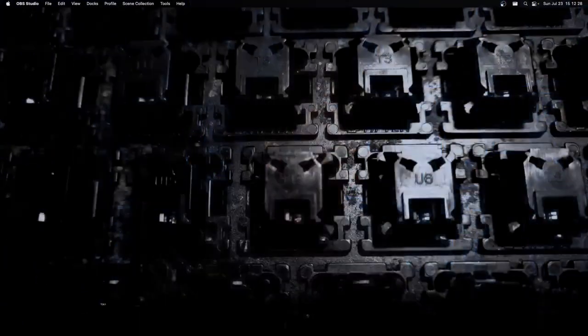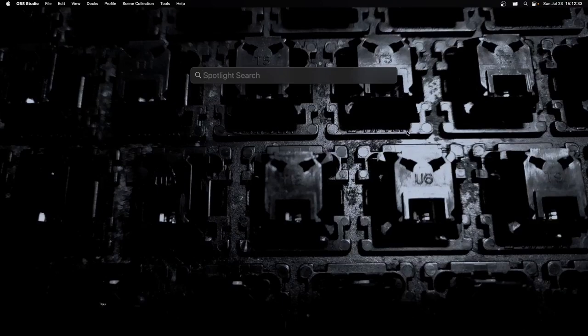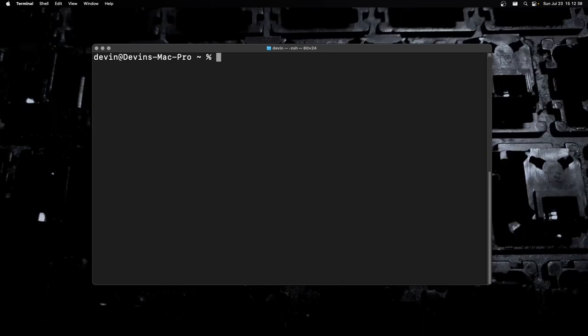Let me go ahead and swap over to my desktop. Let's get started. First thing, I want to open up Spotlight, open Terminal, and let's try to clear this out.